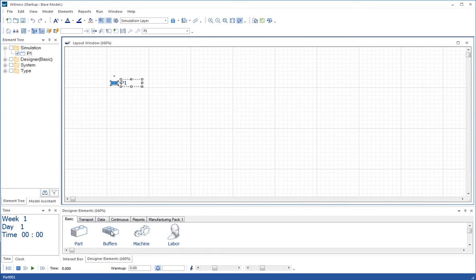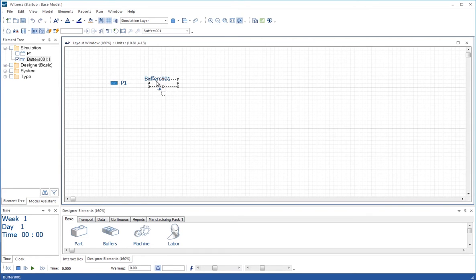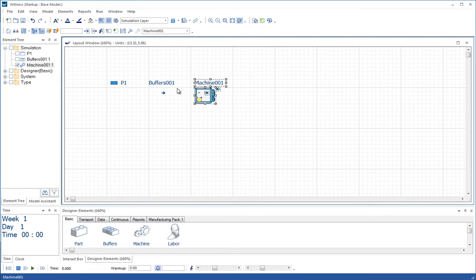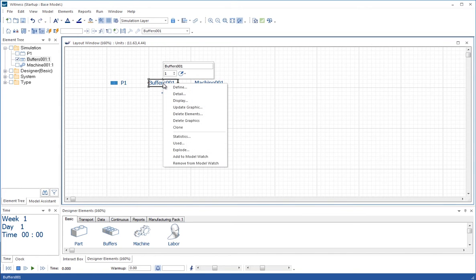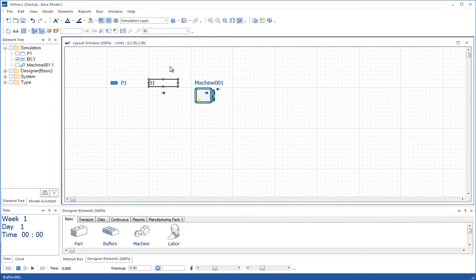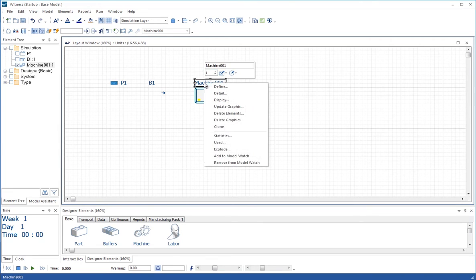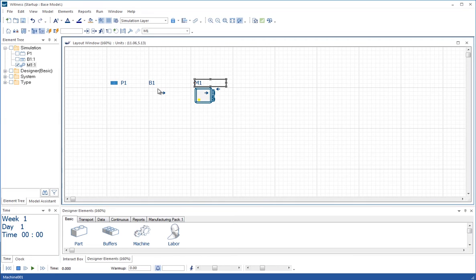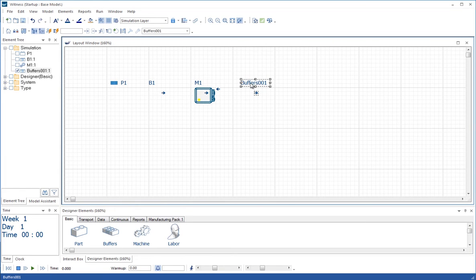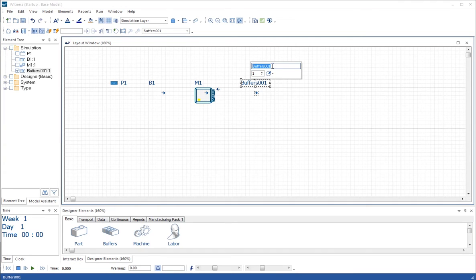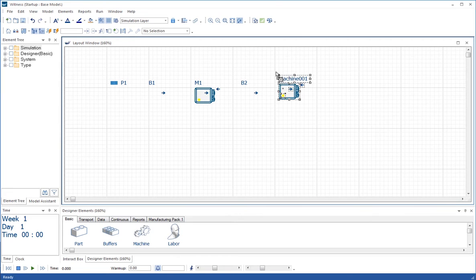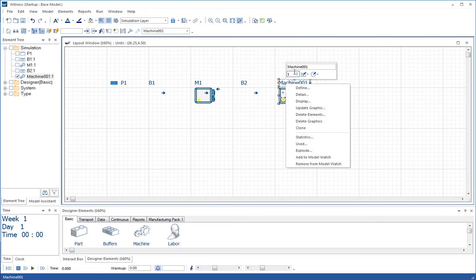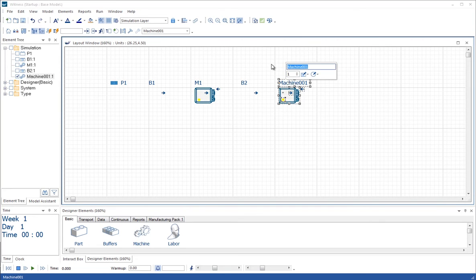This time we're going to put a buffer next, followed by a machine. I forgot to do the naming on the buffer, so let's right click again to bring up the floating toolbar and call that one B1 and press return. We can do the same for the machine, calling it M1. Then we'll bring another buffer in, which we'll call B2, and a final machine, which we'll call M2.